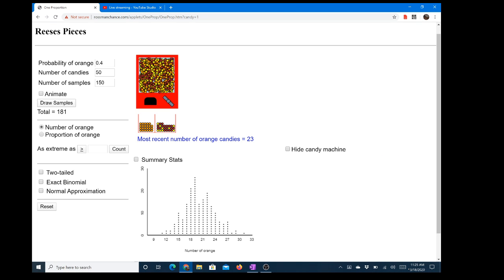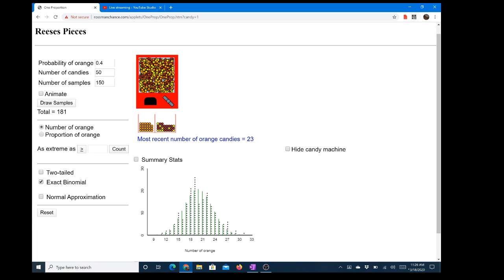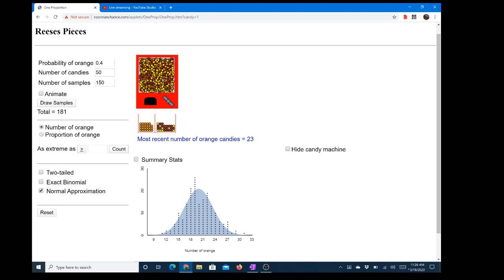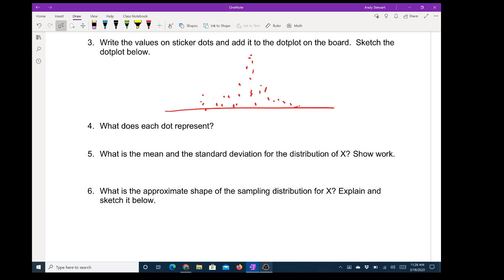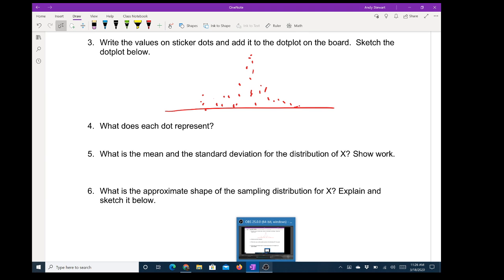Much better. Here's a little preview of what we're after. Over on the left side it says 'normal approximation' — if you click that it overlays the normal curve. Do you see how normal these dots became? Here would be the exact distribution if it were binomial. So not very different — that's sort of what we're after. Each dot represents the number of orange candies from a sample of 50.